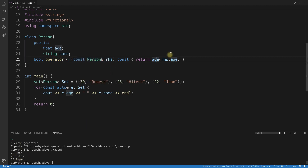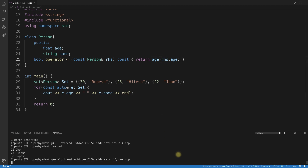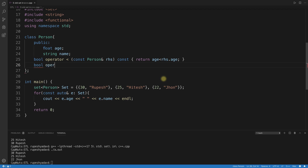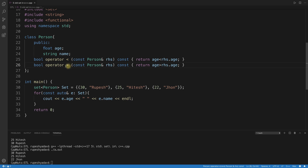If you want descending order, a quick trick is to change operator< to use greater-than instead of less-than. Recompiling shows 30 first, then 25, then 22. But this is not good practice. Instead, you should define a separate operator> function and tell the set which comparator to use.